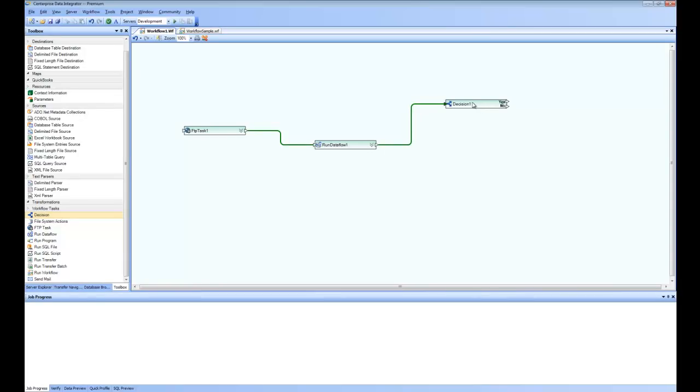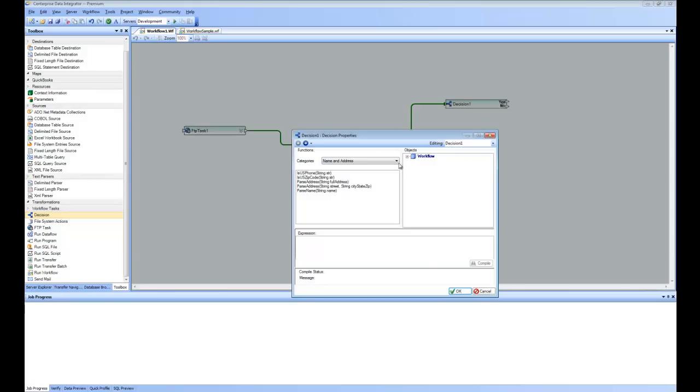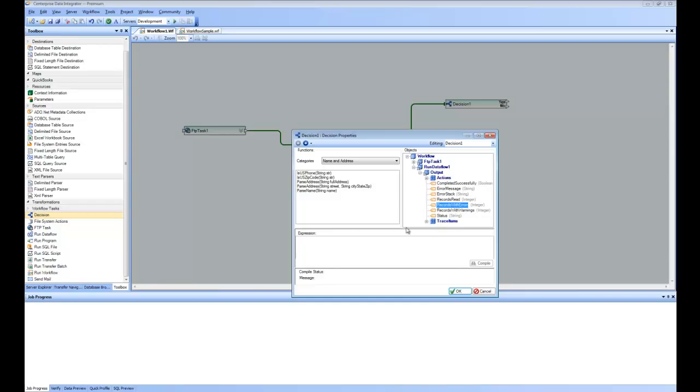And if I go to the properties of the decision, you can see here I am presented with the rules writing and I will pick run records with errors and say the records with errors are more than 1,000. In that case, I am not satisfied with this run.